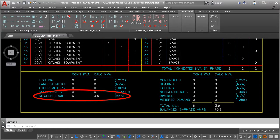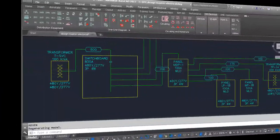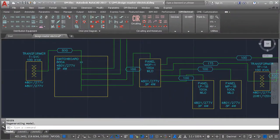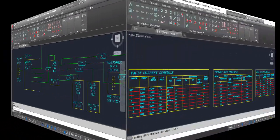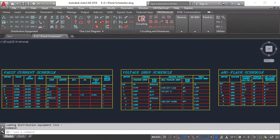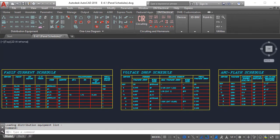There's a lot more our software can do. Create one line diagrams. Calculate fault current, voltage drop, and arc flash.